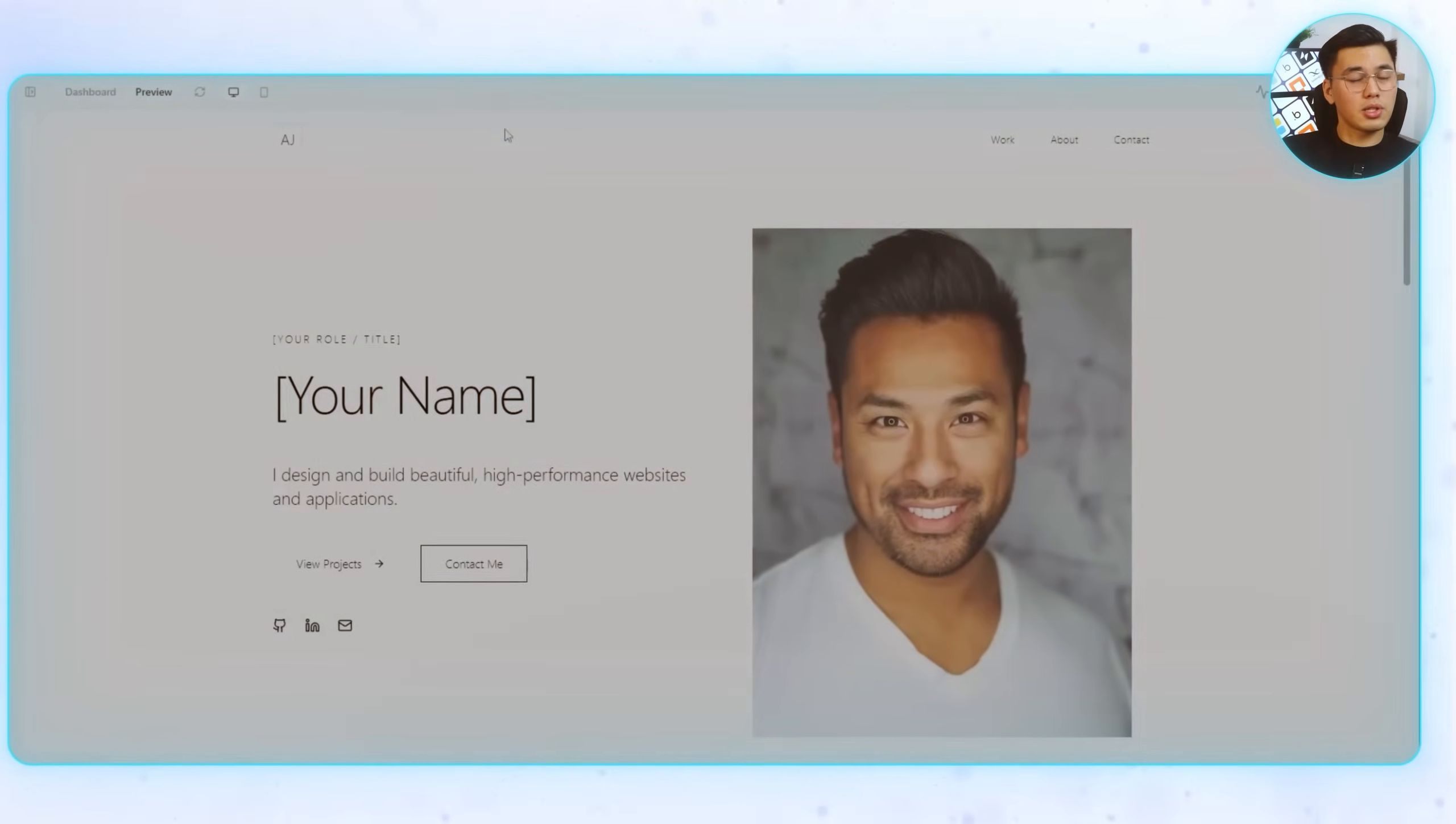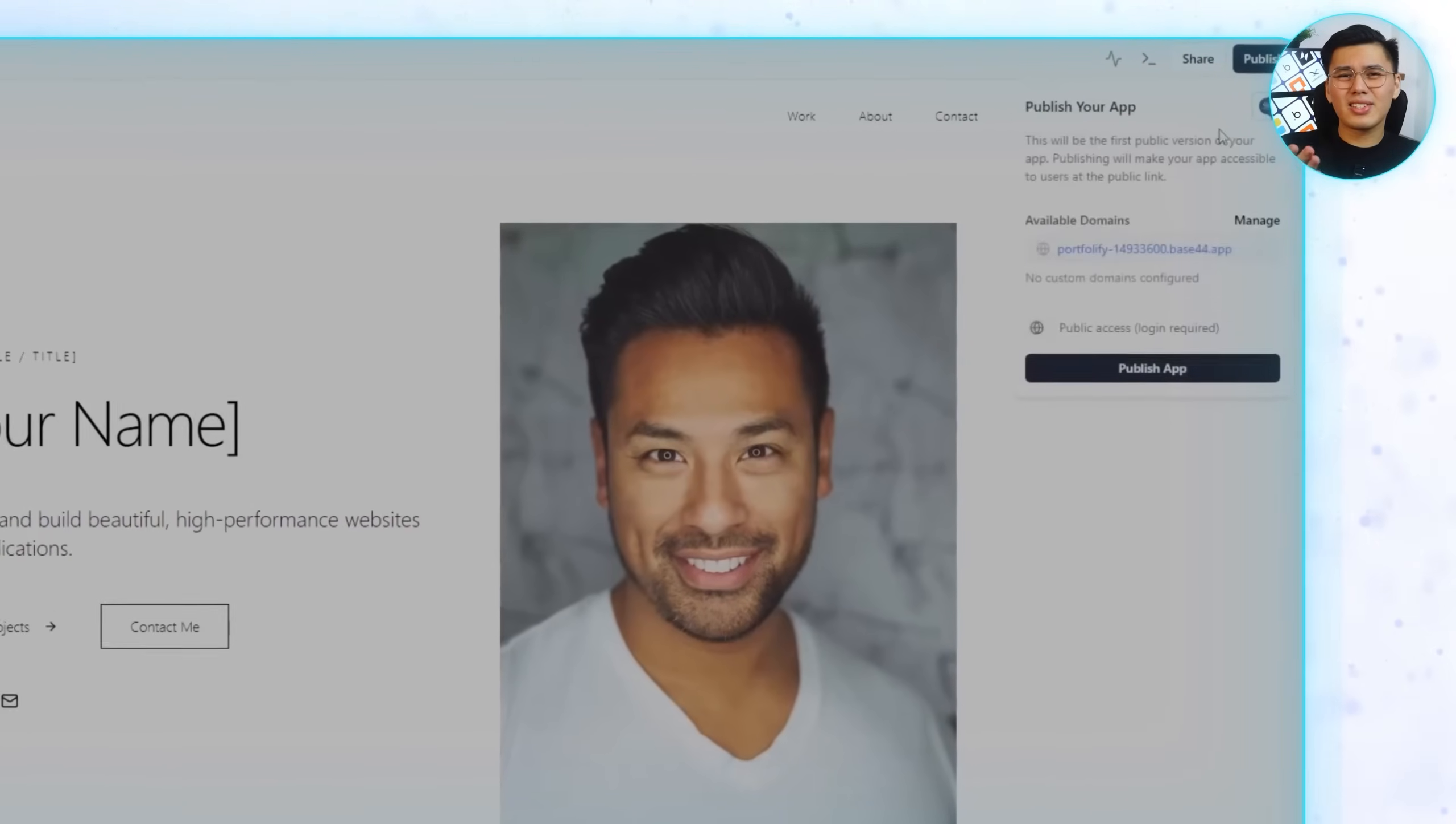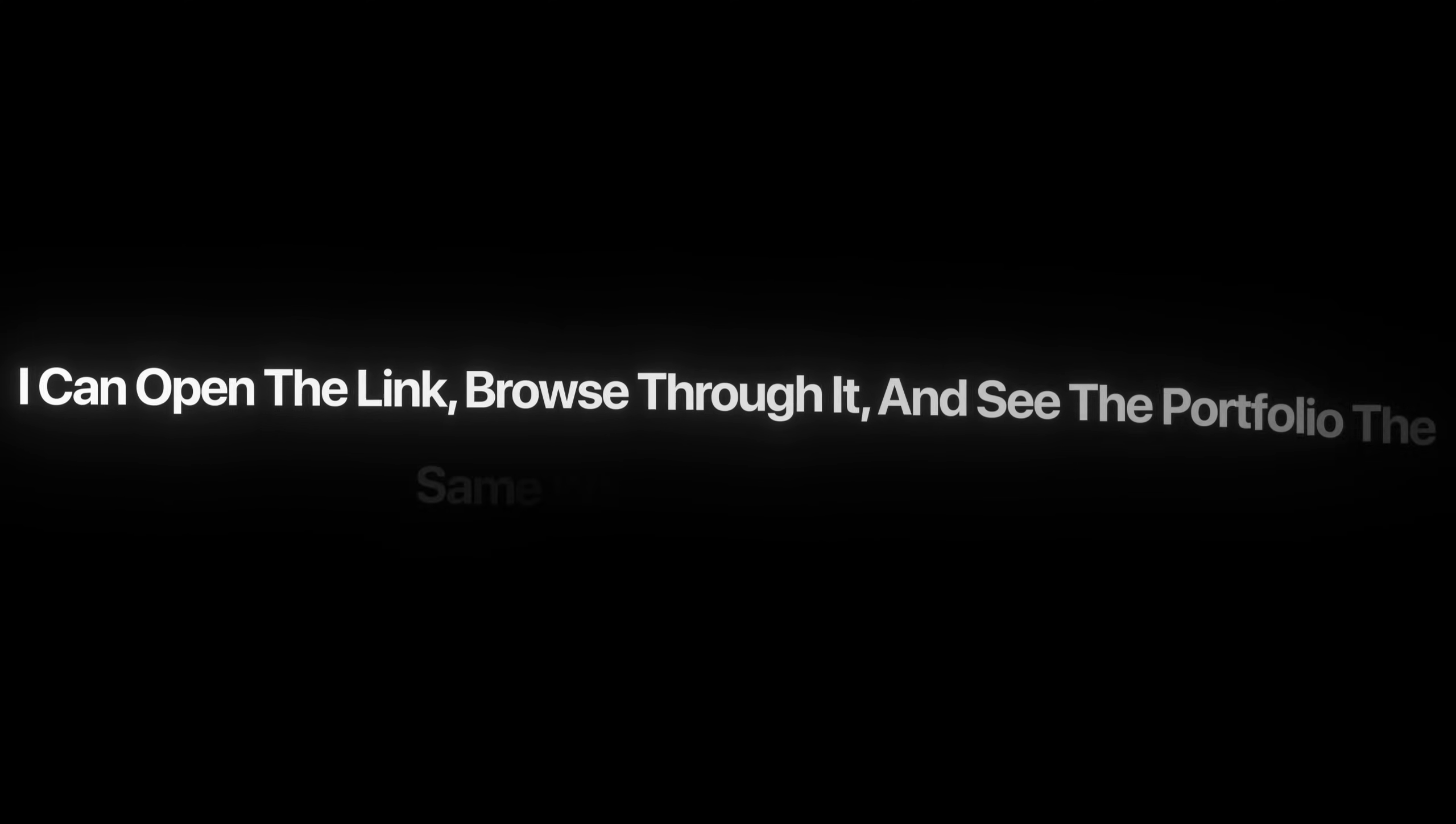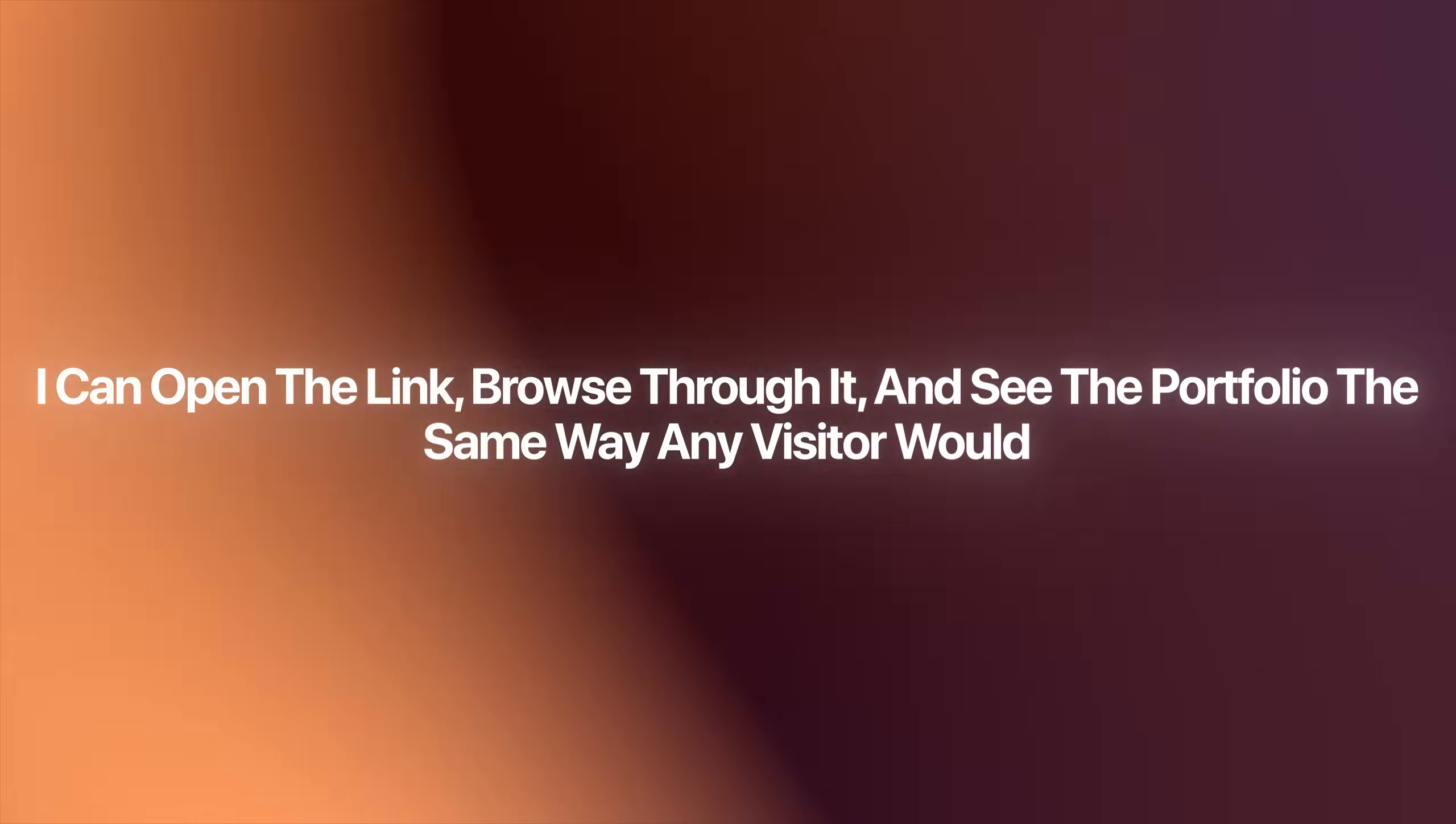The last step is putting the portfolio online. Publishing with Base44 is quick. I'll just click publish, and the site is instantly live in its own subdomain. There's no extra setup, no need to configure hosting, because Base44 handles all of that in the background. From there, it's already accessible like a real website. I can open the link, browse through it, and see the portfolio in the same way any visitor would. Fully responsive, working across devices, and just a few prompts away from where we started.